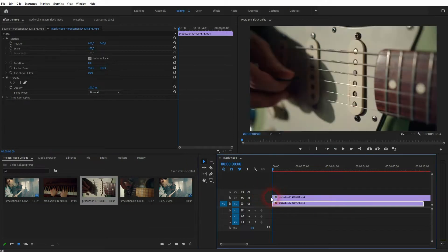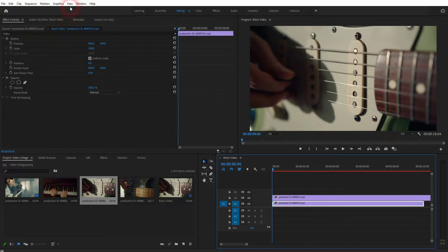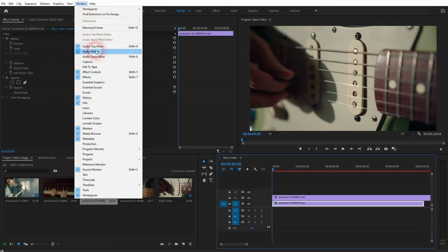So we need to go to scale. If you can't find your effect controls go to window, click on it, and there you'll find the scale.